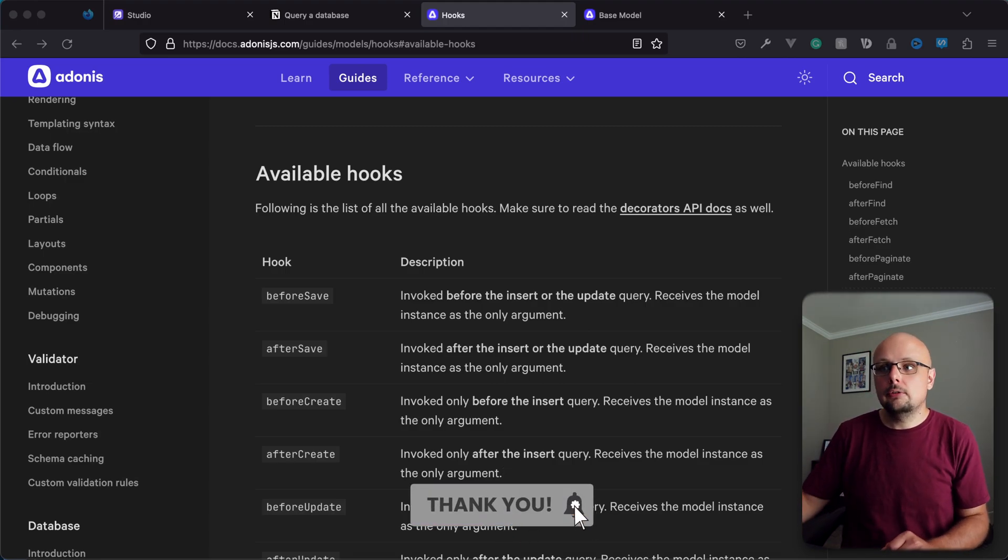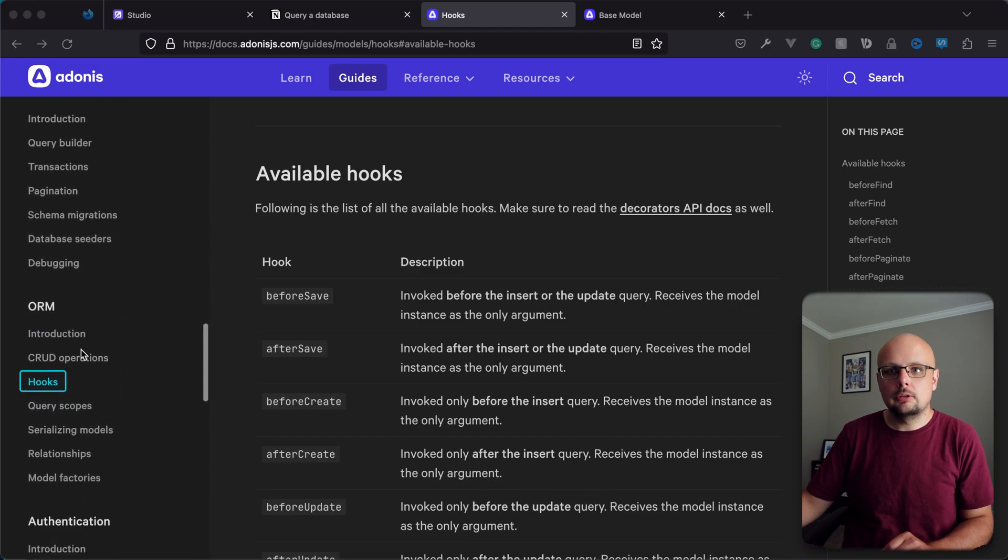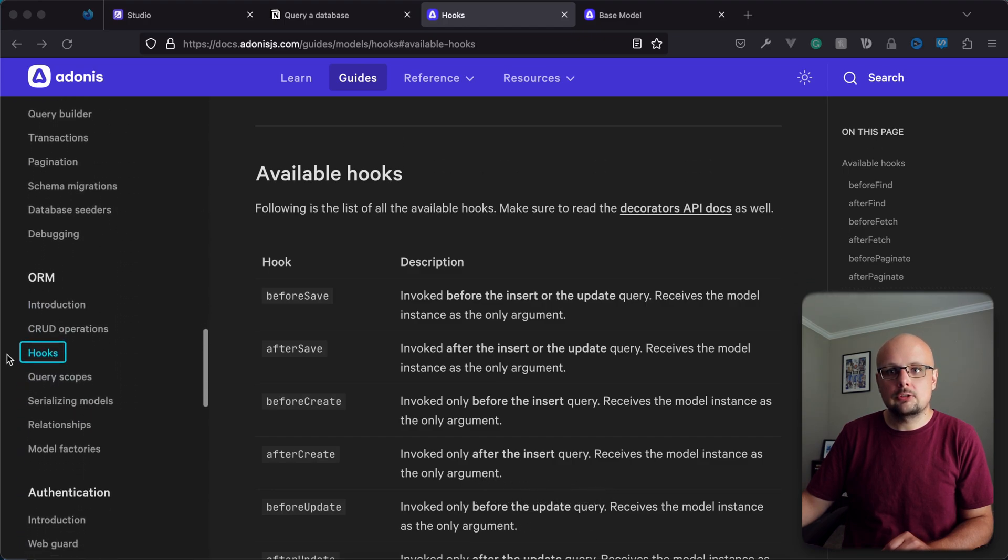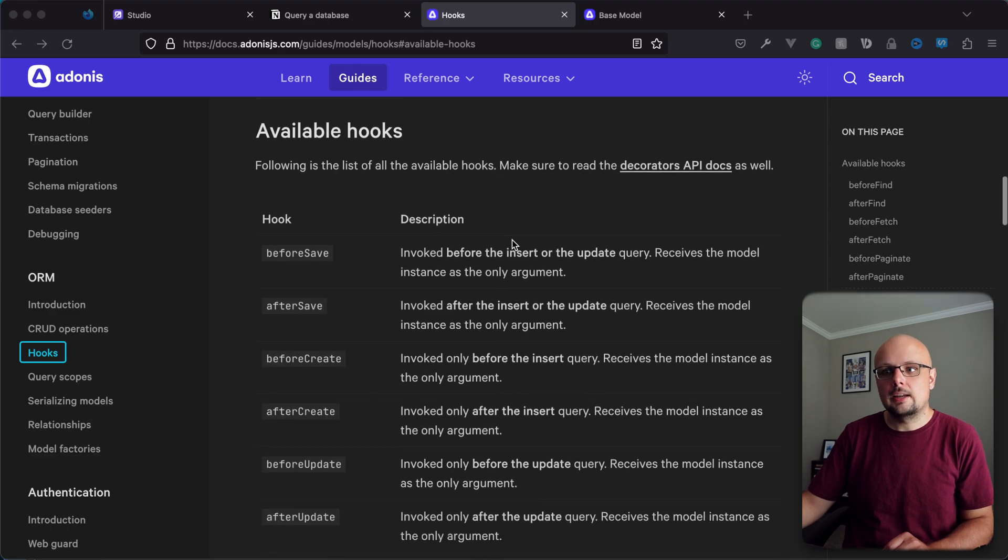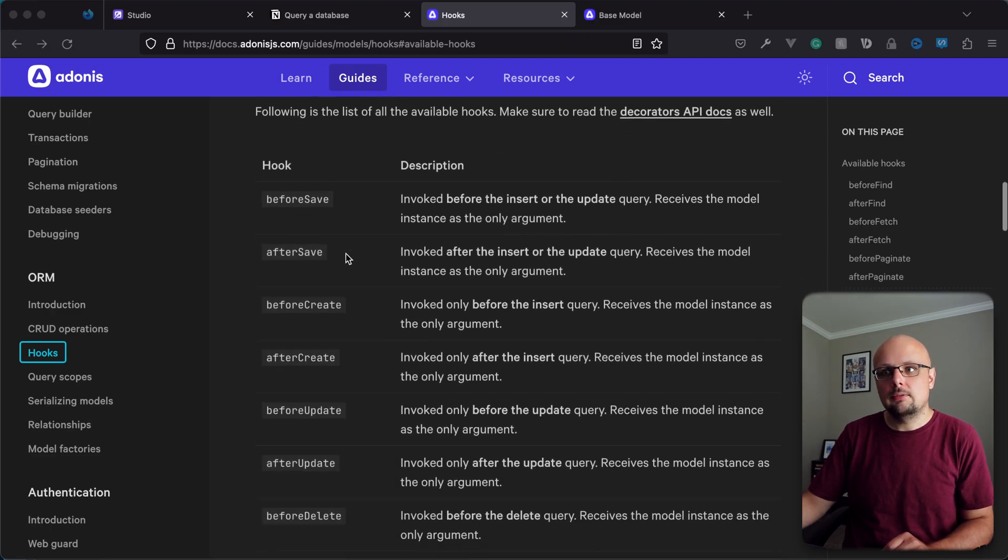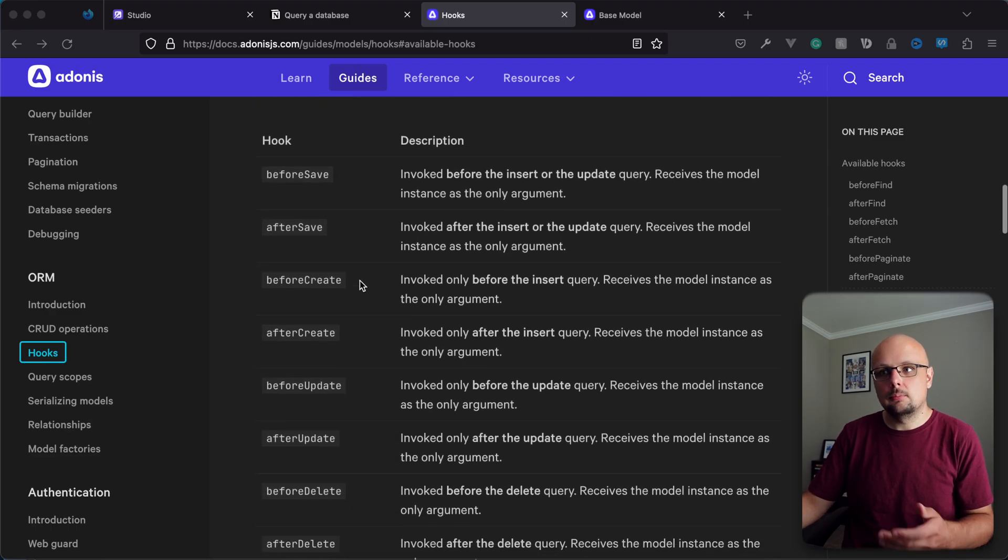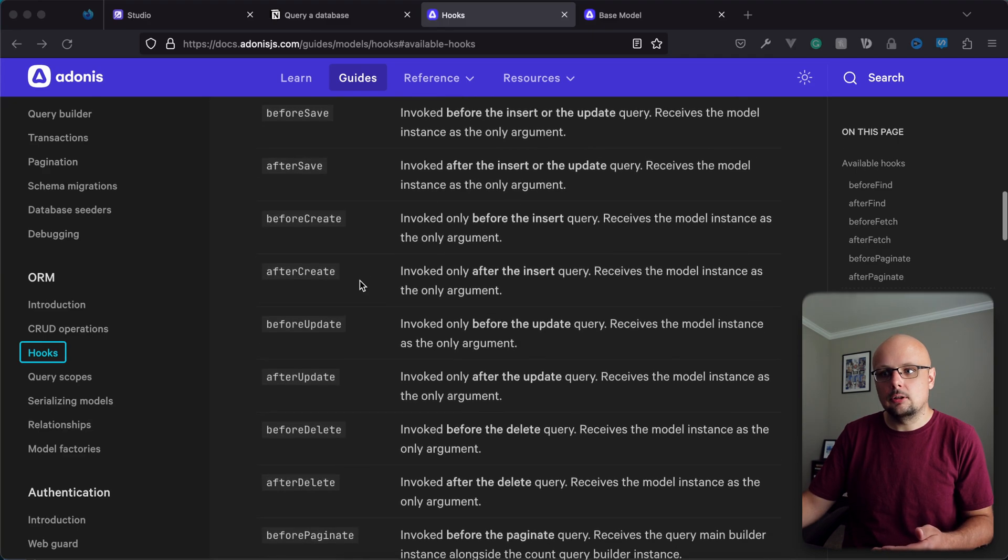All of the hooks that are available are listed on the documentation. If you go underneath the ORM section within hooks, there's a section on this page listed as available hooks that has all of them here. You have before save, after save, before and after create, before and after update.